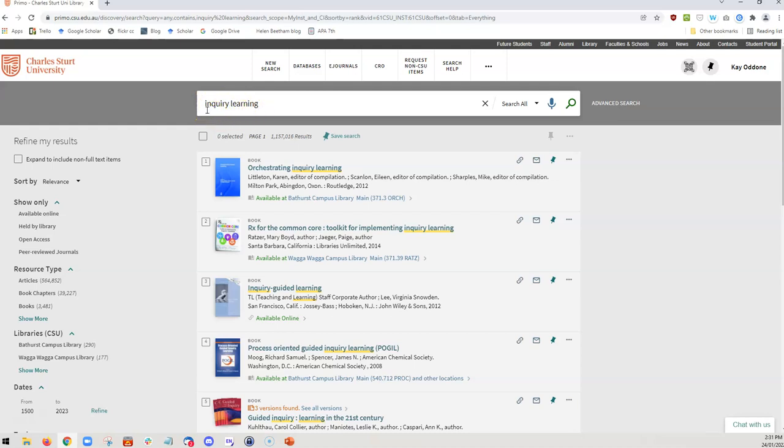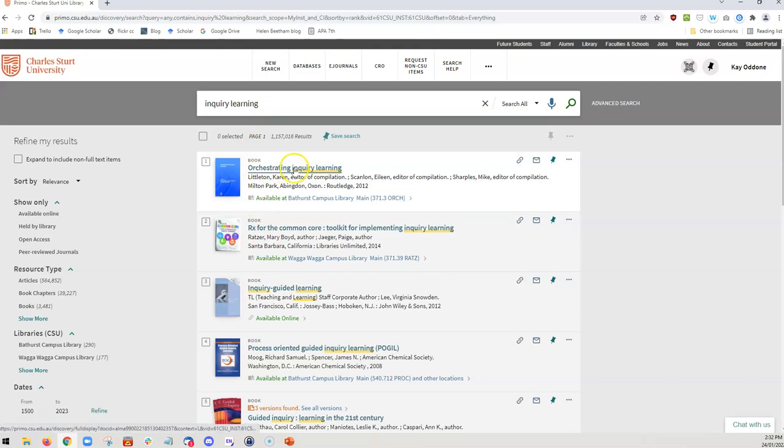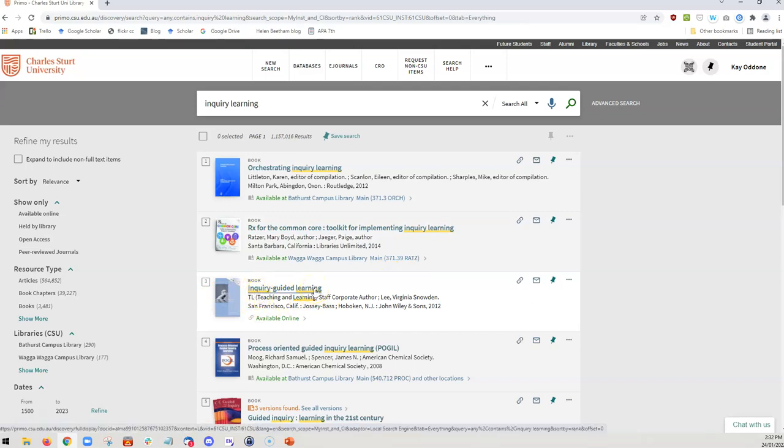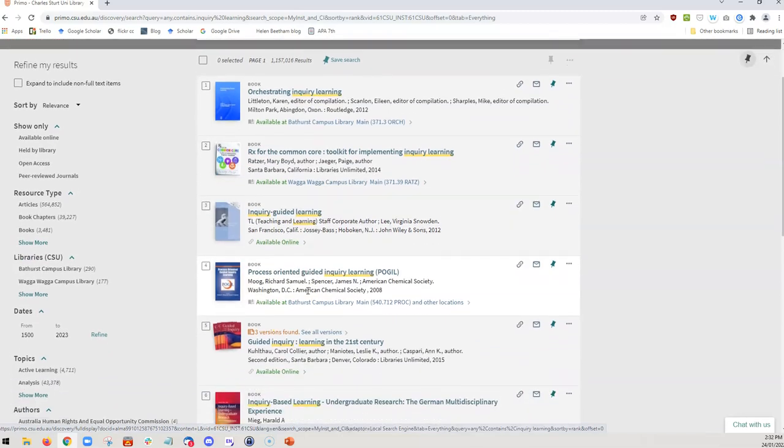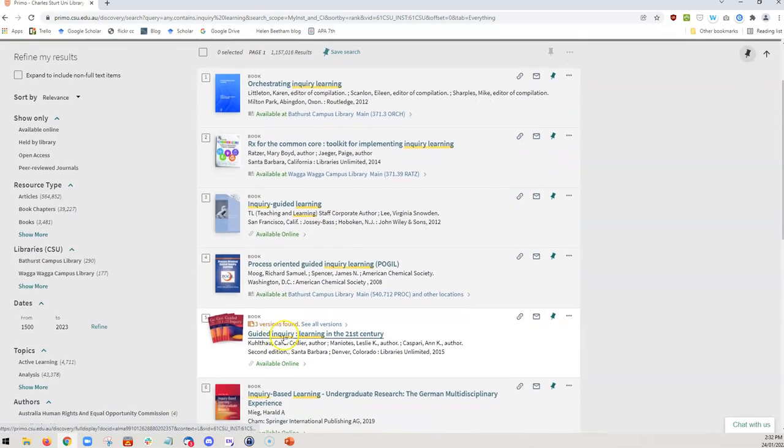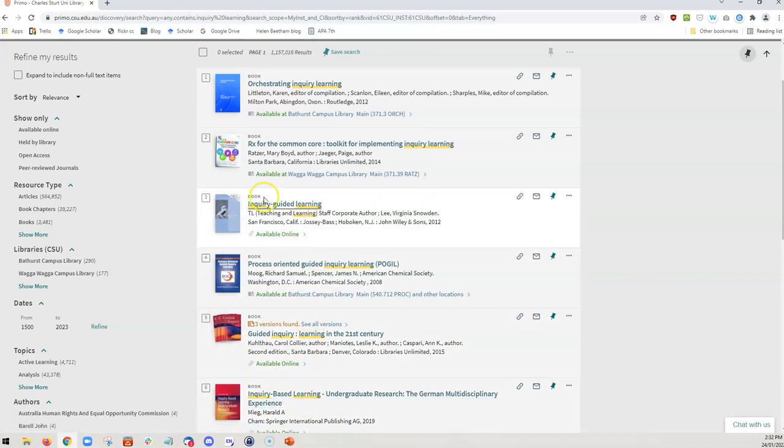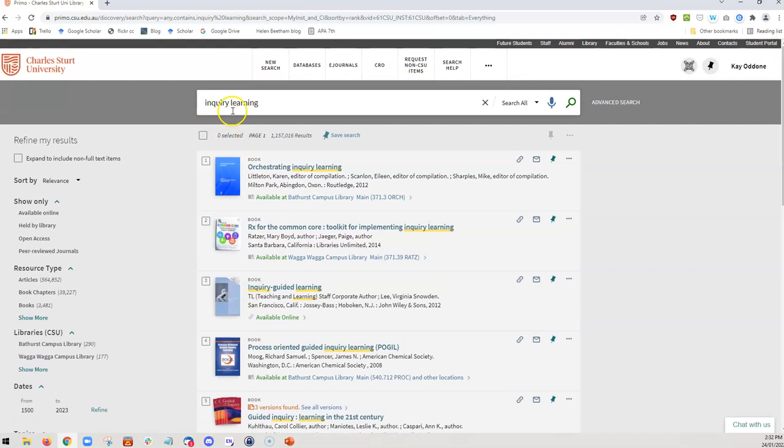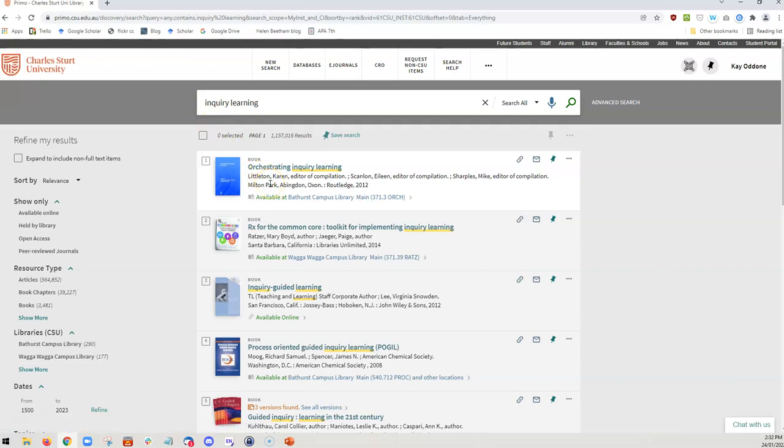This means that the search has been conducted looking for anything that includes the words inquiry, learning, or the phrase inquiry learning. You can see that we've got some things where the phrase has been identified, but also some where the term inquiry and the term learning have been identified separately. So you can see how I'm not searching specifically for the phrase inquiry learning. I'm searching for those individual words and most usually they are used in conjunction with each other.